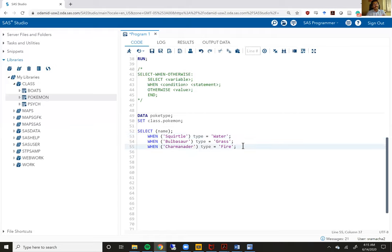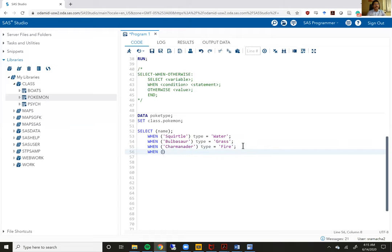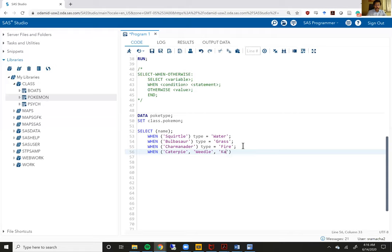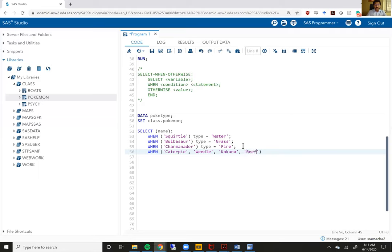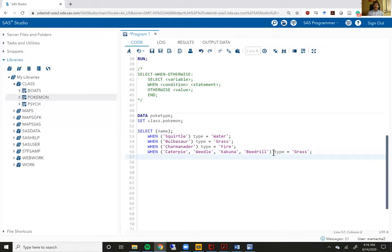The other advantage of using a select-when statement is that you can actually combine more than one condition within each when statement. Let me show you what I mean. When name is Caterpie or when name is Weedle or when the name is Kakuna or Beedrill. What I'm saying here is that when the variable name equals any of these things and I just separated all of these names nested within quotes by a simple comma and a space, then type equals grass.